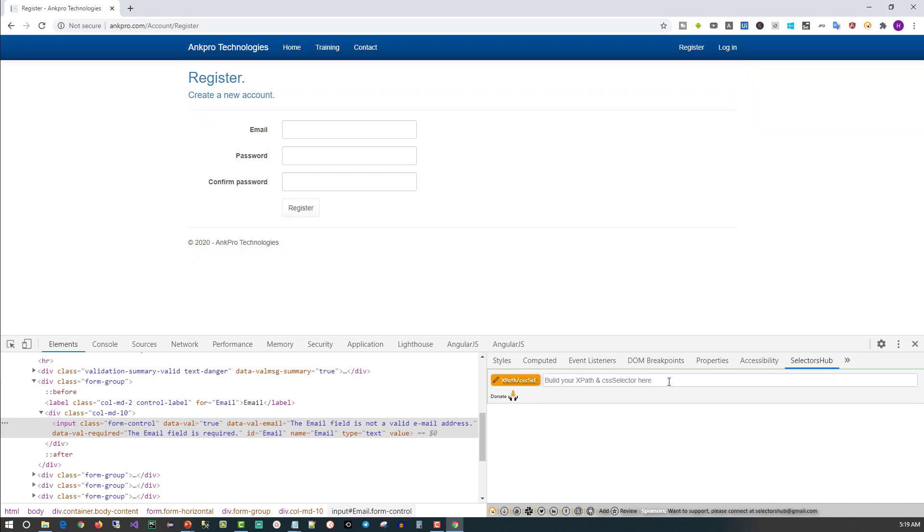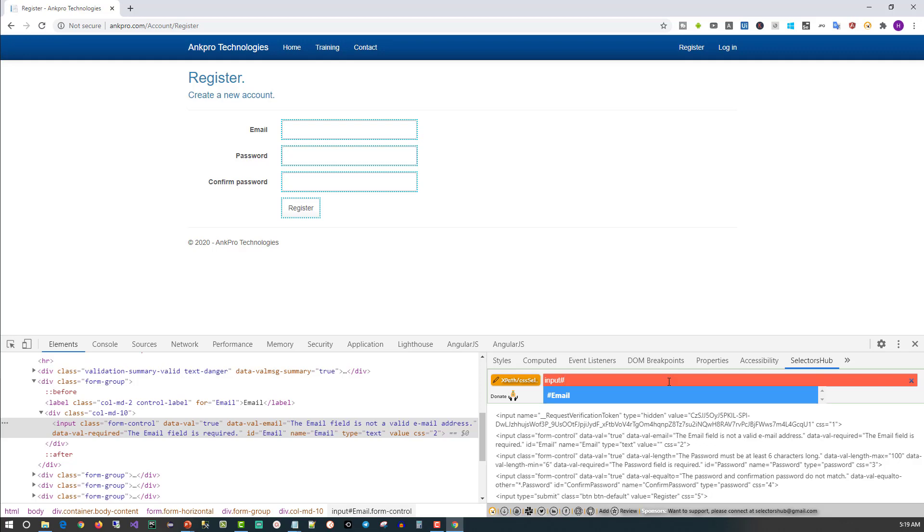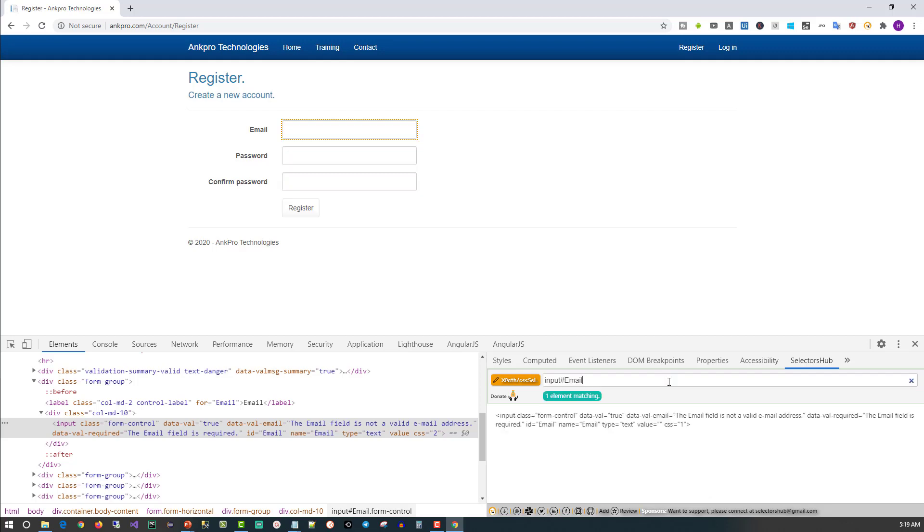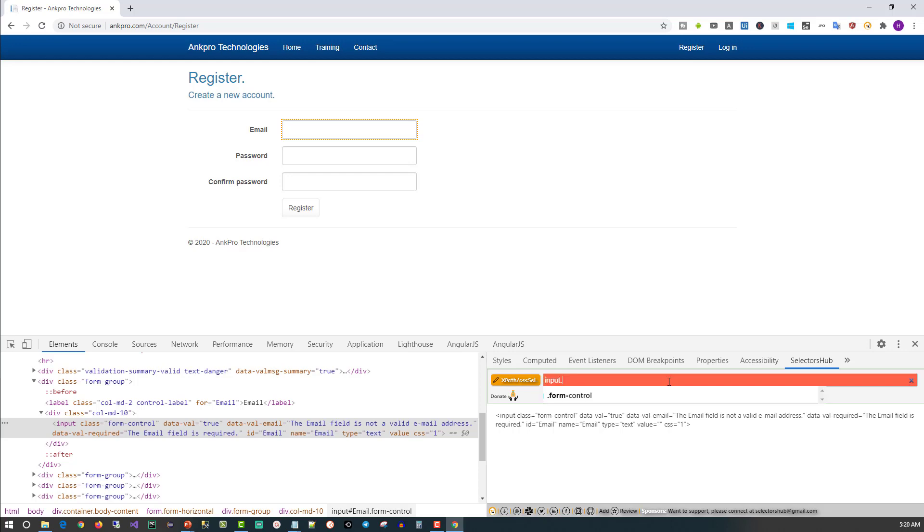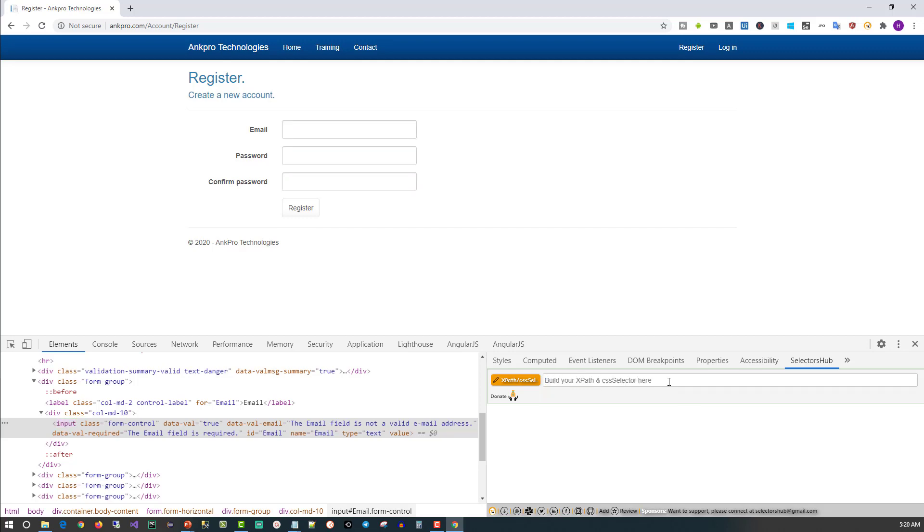We can also use the CSS selector. Just type 'input' and it will select all input elements. But if you want an input element with the id as email, just type hash. Then it will automatically show you what the id of that element is. It will select that element. Similarly, you can use only the tag name or the class name also. Class, which is form-control for that element. This is about the auto-suggest feature.